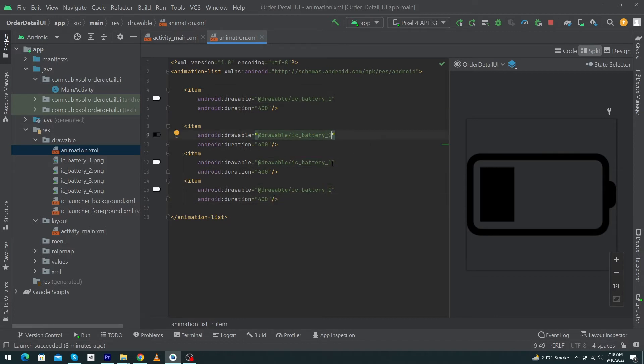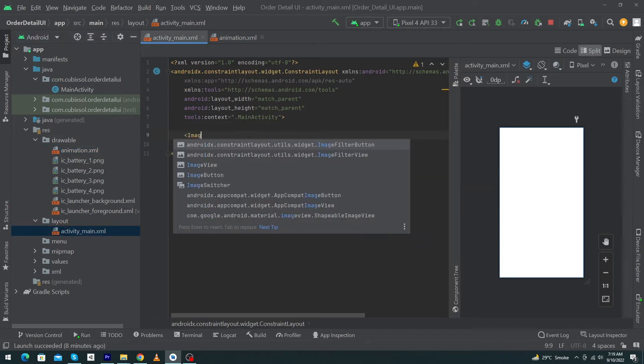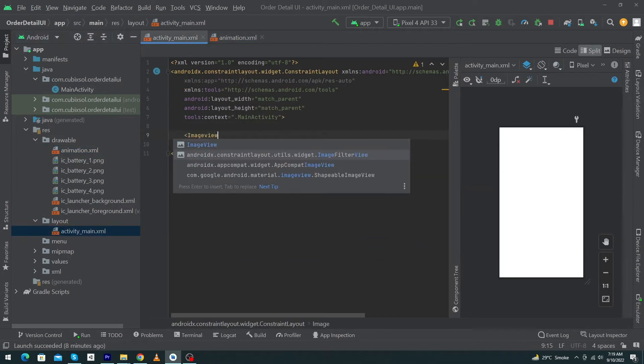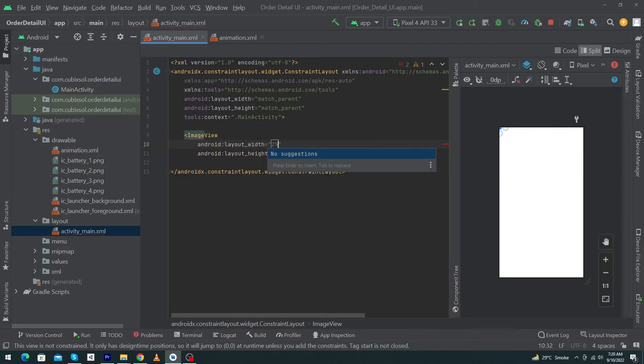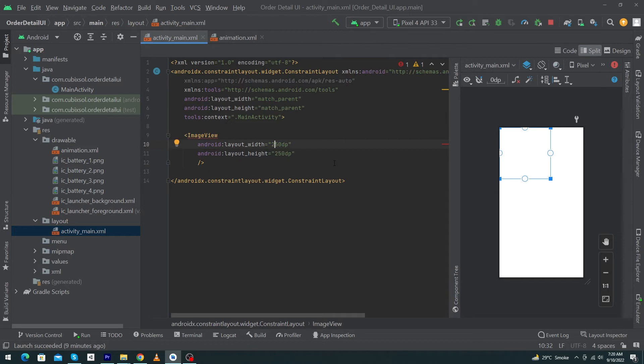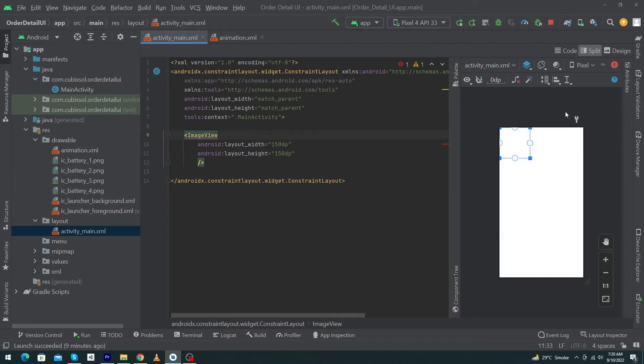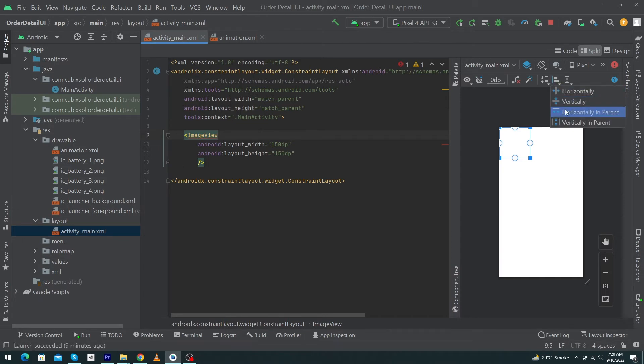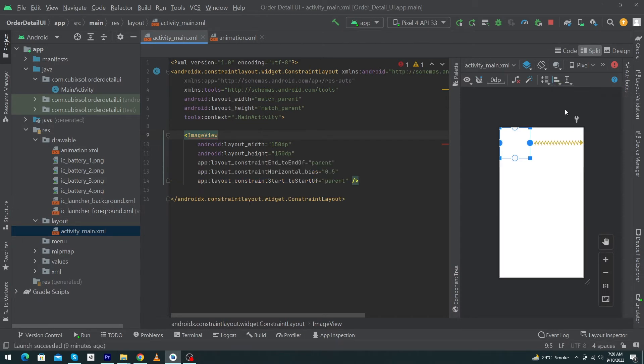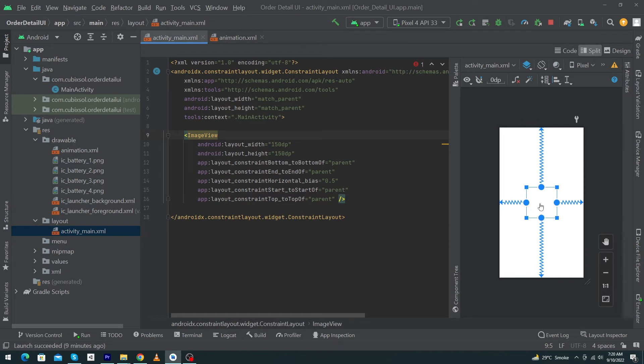Next, open activity_main and here type for ImageView width 250dp, height 250dp. I'm going to convert this from 250dp to 150dp. Just click on this ImageView, click on this align option, and select horizontally in parent and vertically in parent. Basically, it will constrain your ImageView vertically in parent and horizontally as well. That's why your ImageView is exactly at the center position.